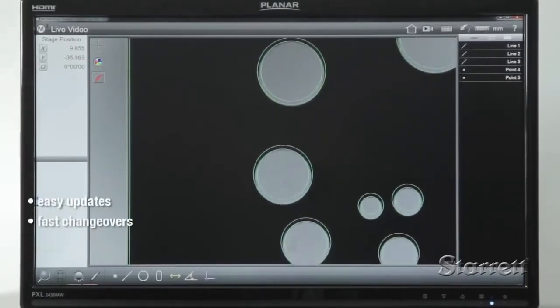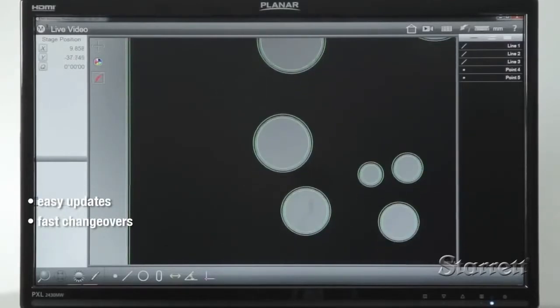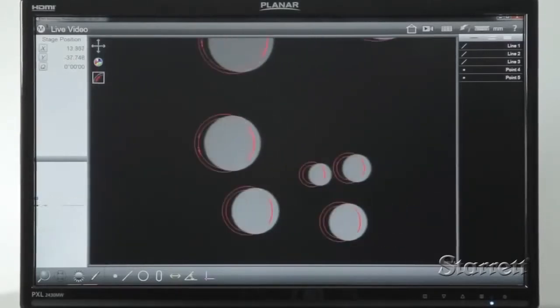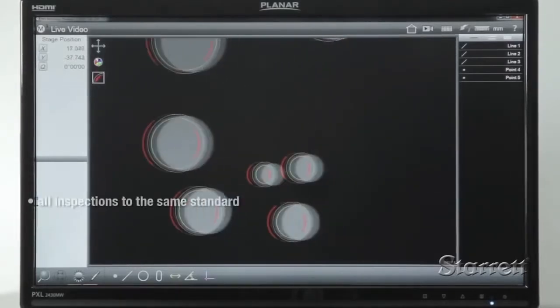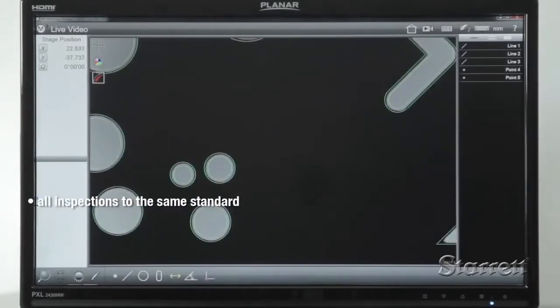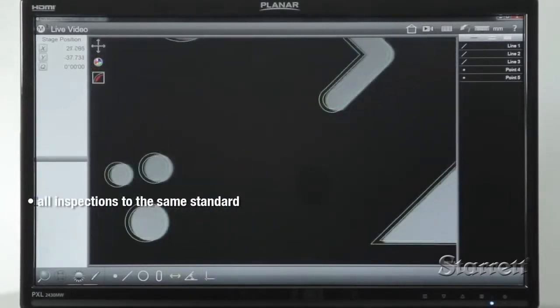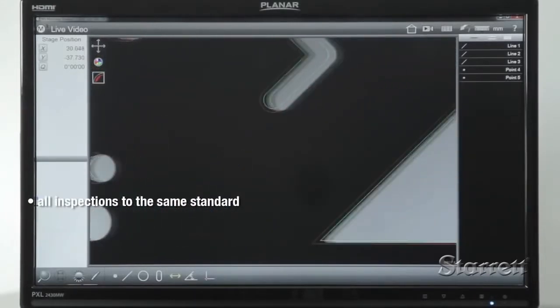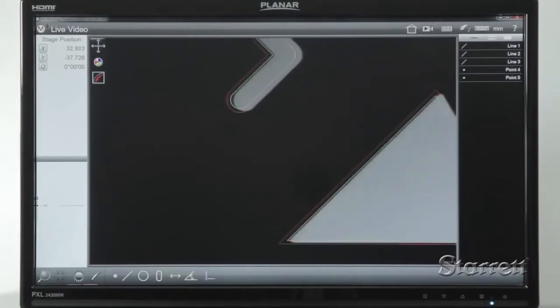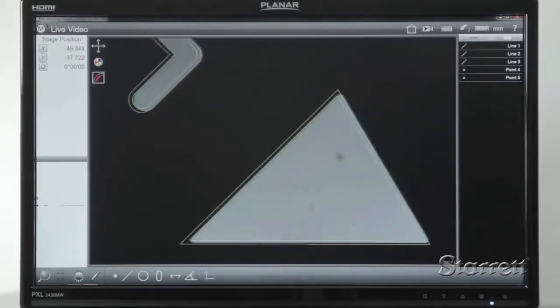Updates are easy, changeovers are fast, and inspection repeatability is absolute. Different systems doing the same job inspect to exactly the same standard. Accuracy and throughput for optical inspection is raised to a whole new level.